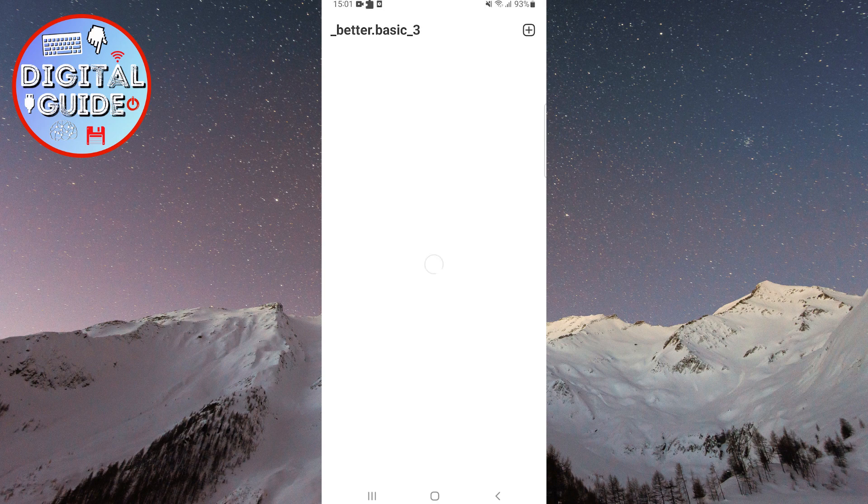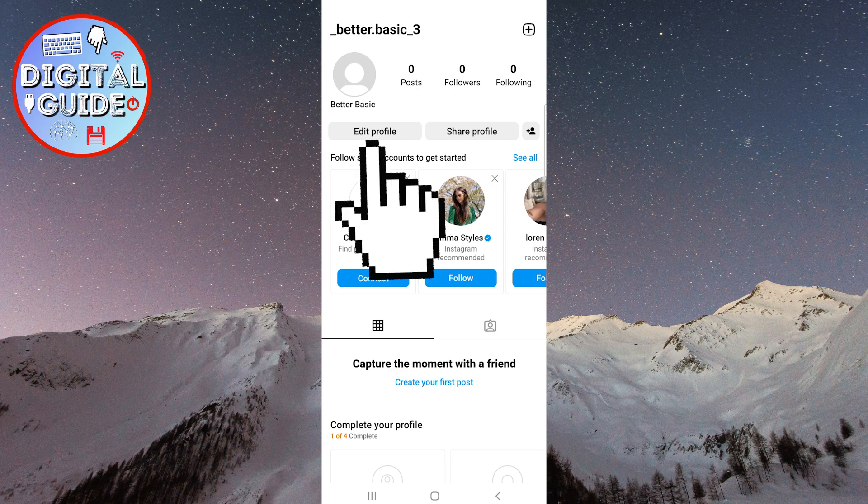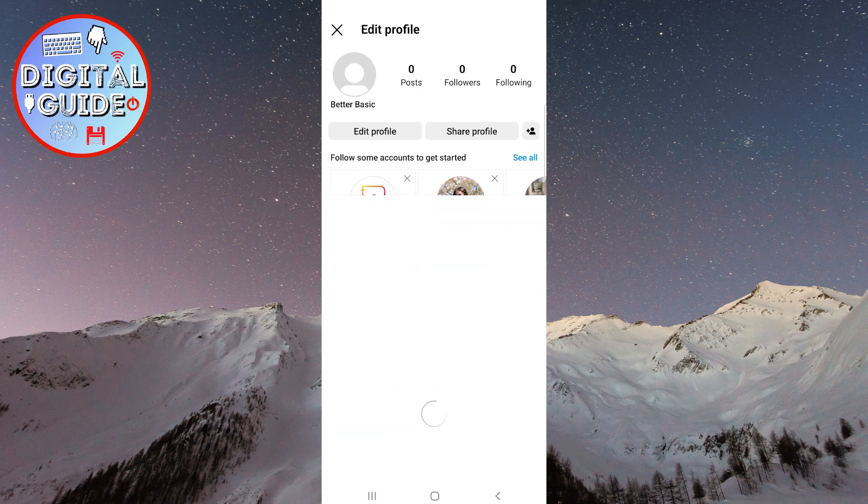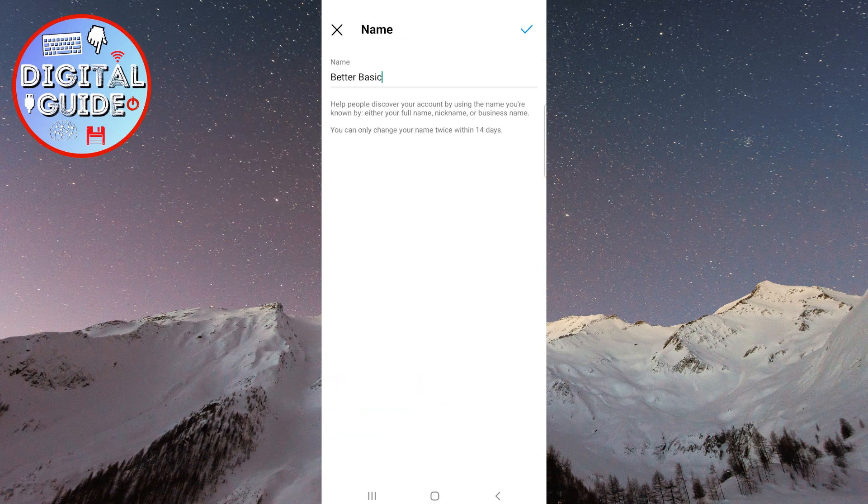You have been redirected to your Instagram profile. Click on Edit Profile below your name. Then click on your name to change it.